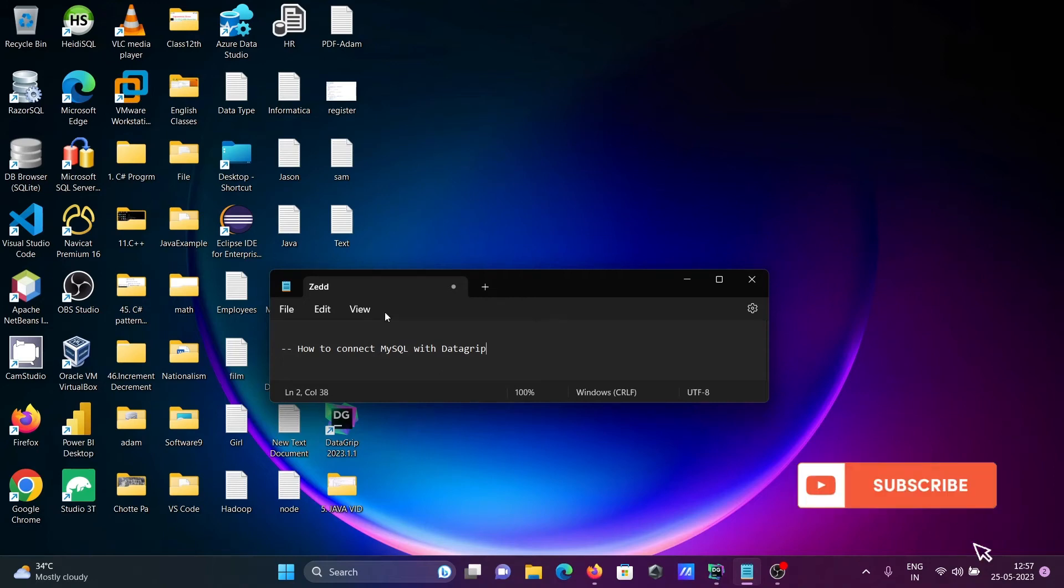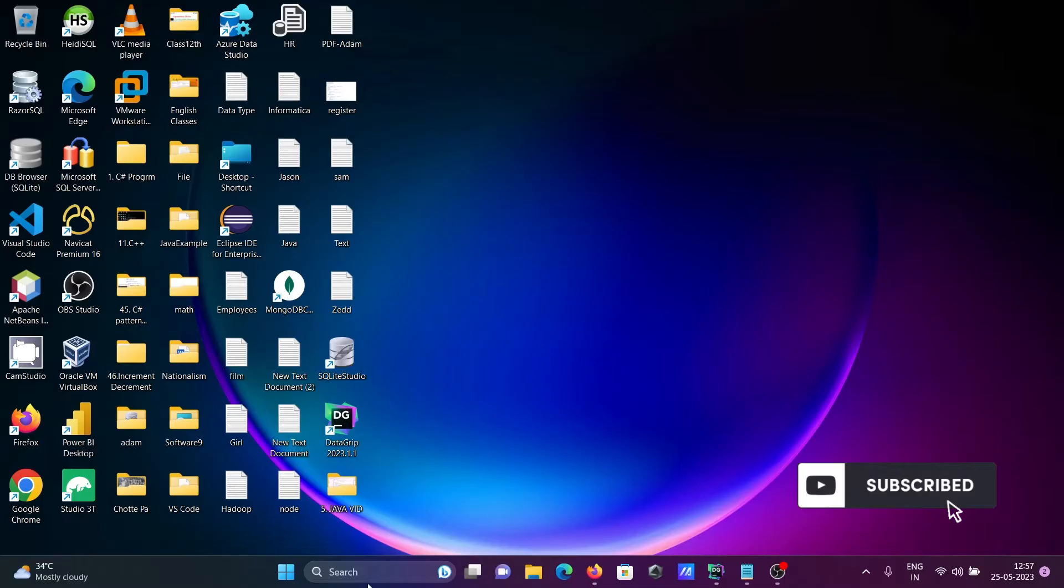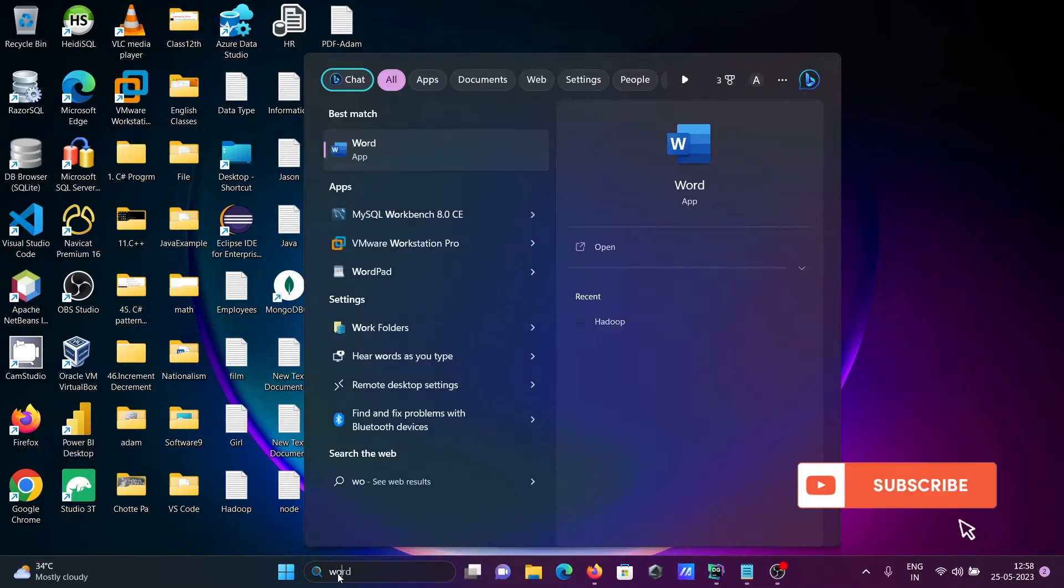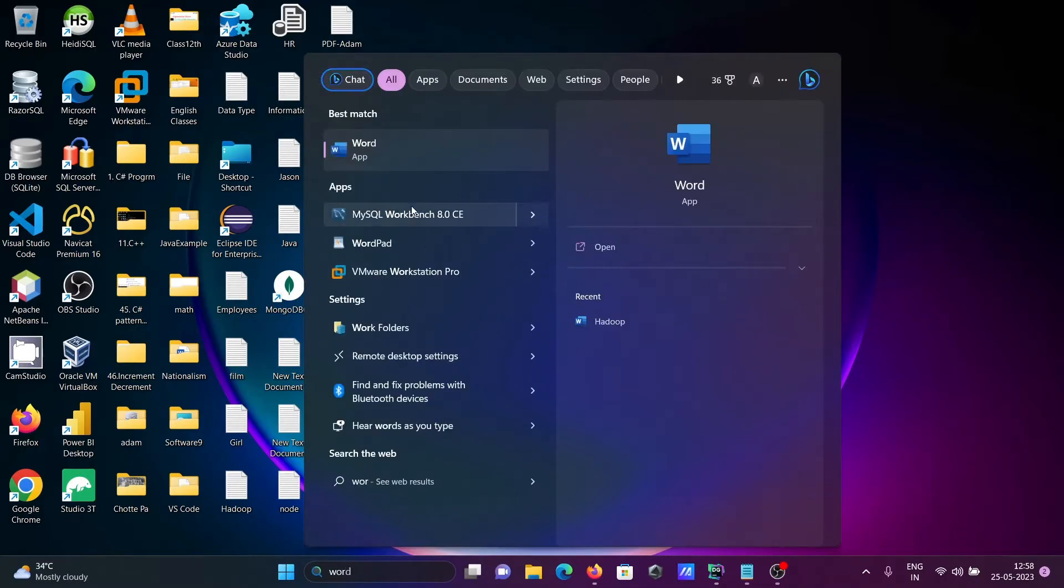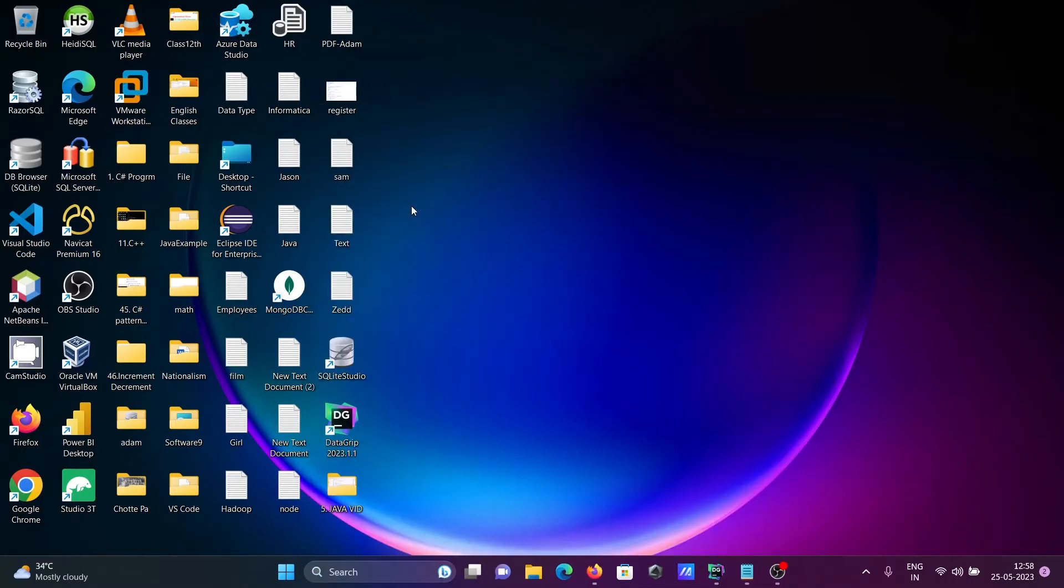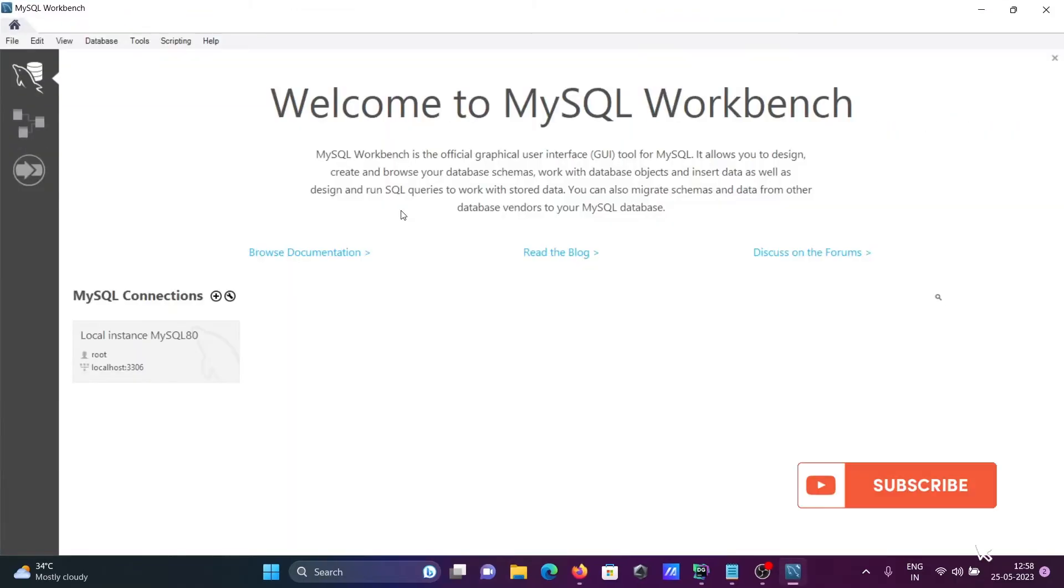I am going to discuss how to connect MySQL with DataGrip. First, opening MySQL Workbench, where you can see root is the user, localhost, and port 3306. Click there and enter the password.